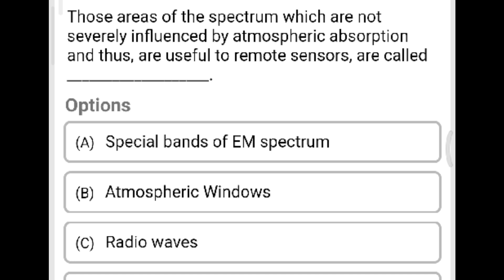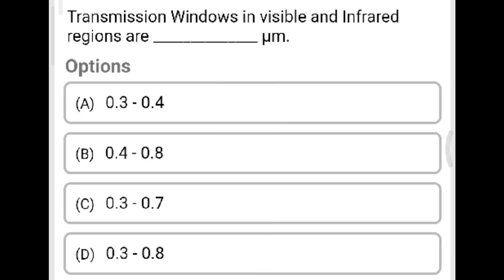Next question: Areas of the spectrum not severely influenced by atmospheric absorption and thus useful to remote sensors are called? Option A: special bands of electromagnetic spectrum. Option B: atmospheric windows. Option C: radio waves. Option D: none of the above. The correct answer is Option B, atmospheric windows. The transmission window in the visible and infrared regions is 0.3 to 0.7 micrometers.